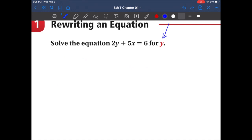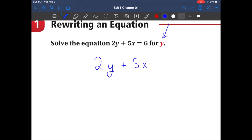You guys know all of the steps — all we need to do is put it all together. Step number one is we always want to rewrite the problem. Please don't try to squeeze all your information inside of the problem; just rewrite it — you'll thank me later. So we have 2y plus 5x equals 6. We want to get an equation that looks like y equals, with y all by itself.